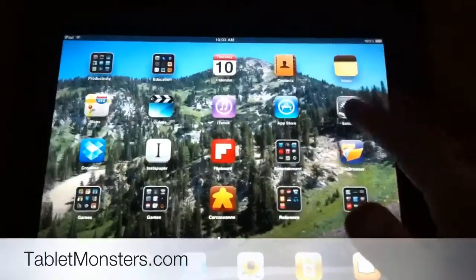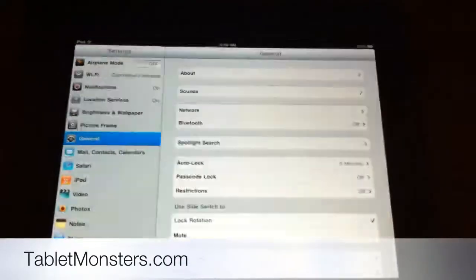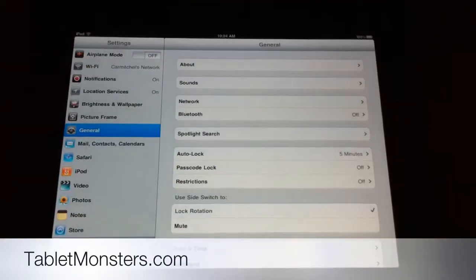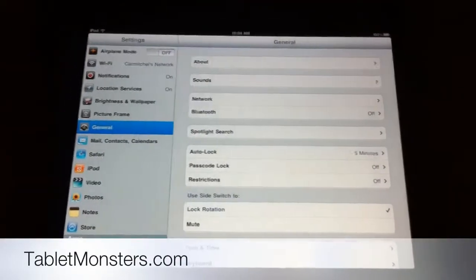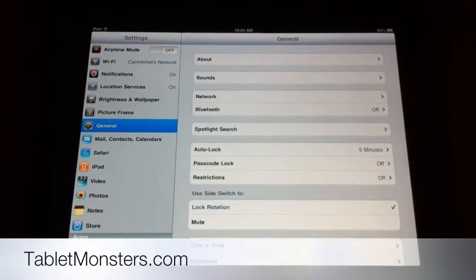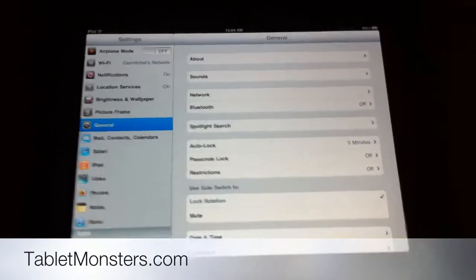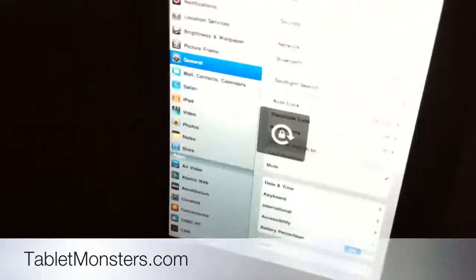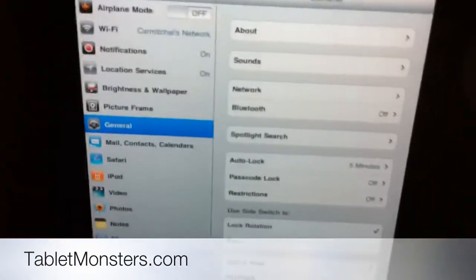We're going to start by going into settings. One of the things they've added is that the side switch on the iPad was originally an orientation lock switch, so when you hit the switch here, the iPad would stay in the orientation that it was. But then in iOS 4.2,